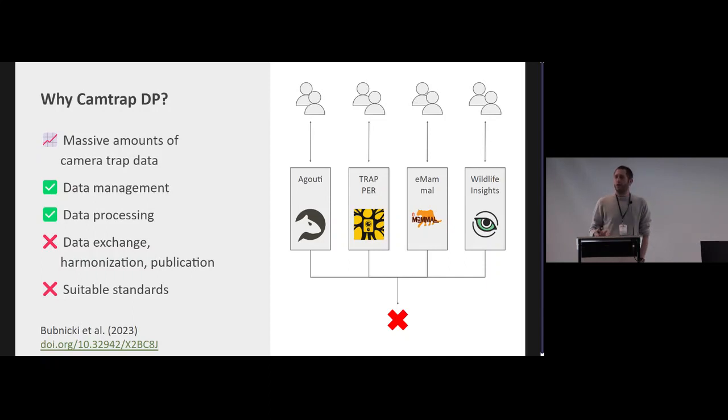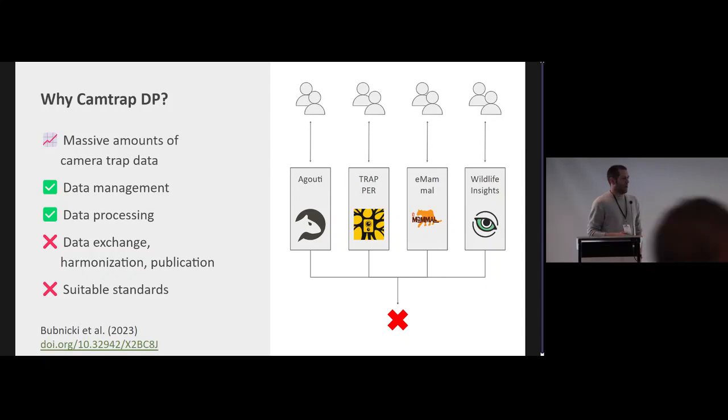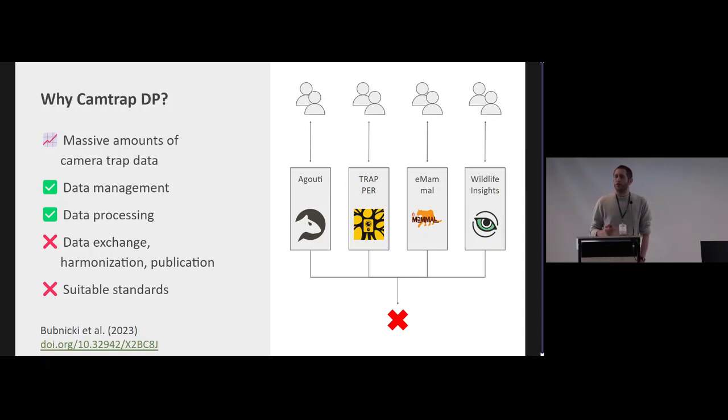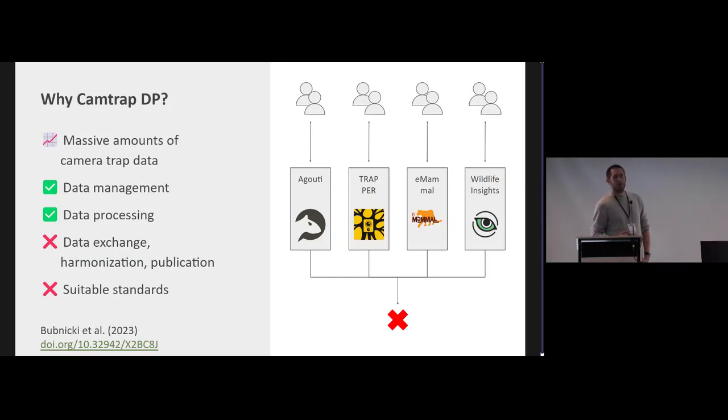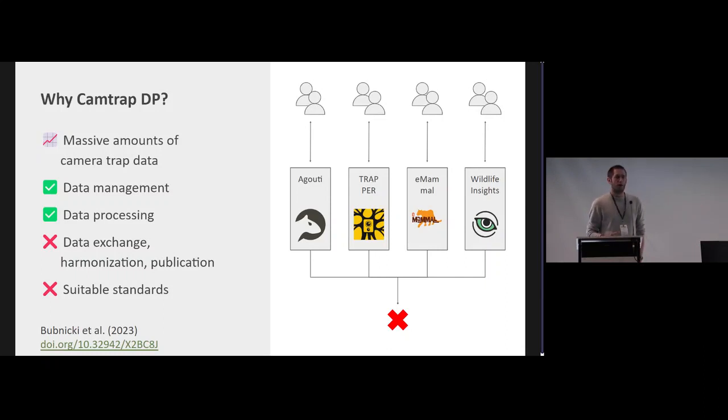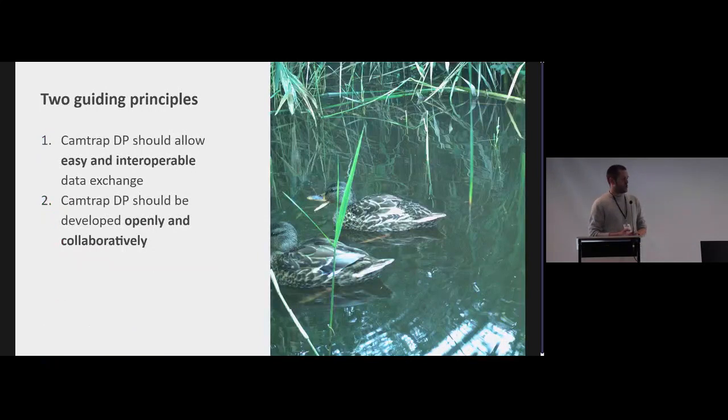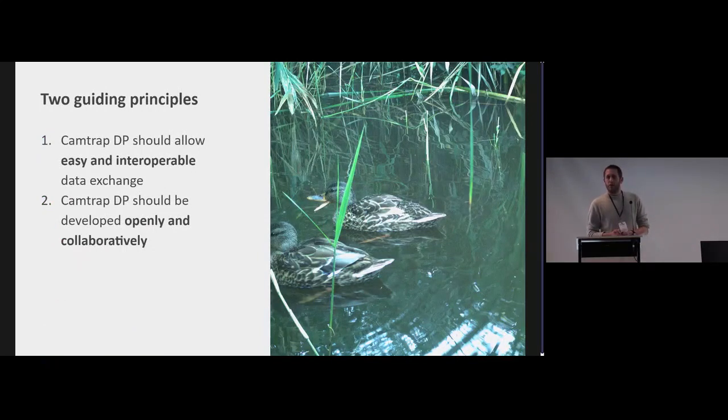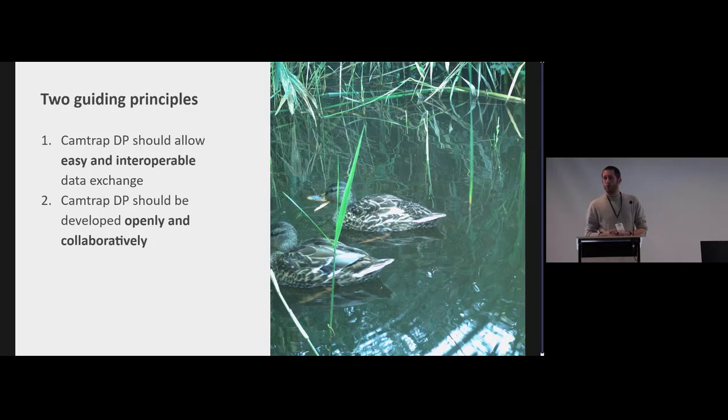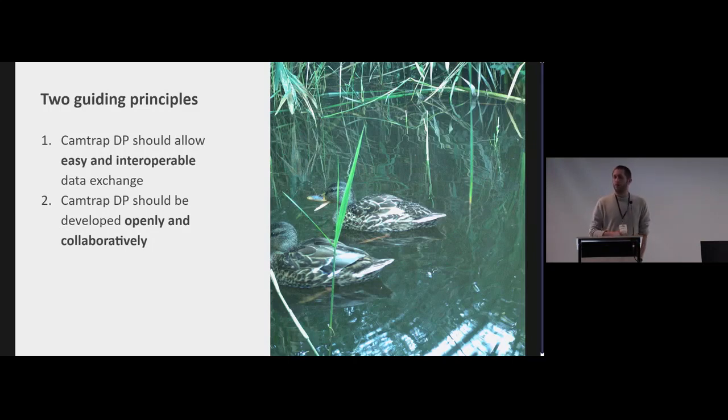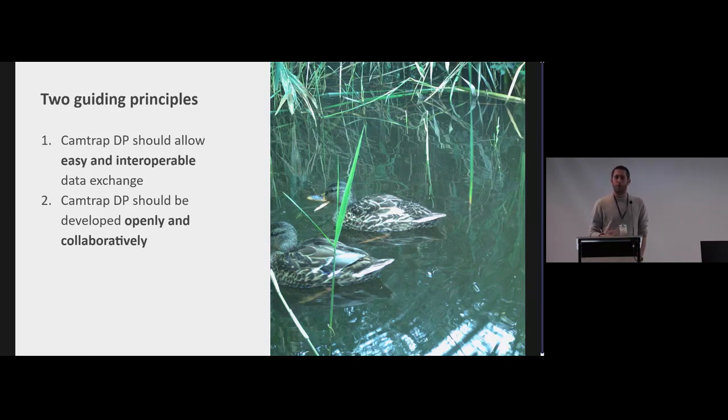So that hinders harmonization and also we've seen little data publications from those systems. We also looked at certain standards to be able to share that information. There is of course Darwin Core. There was a previous attempt, the CTMS, the Camera Trap Data Management Metadata Standard, but those haven't really taken off or are within the community not really comfortable or recognizable as a format that they want their data to be exchanged in. So that's why we developed Camtrap DP and we used two guiding principles. One, it must really allow easy and interoperable data exchange, and from the start we really wanted to develop this in an open collaborative way.